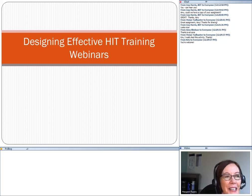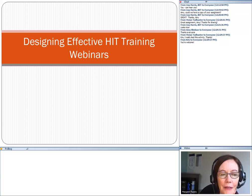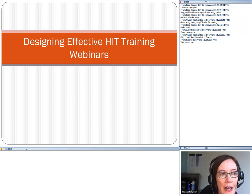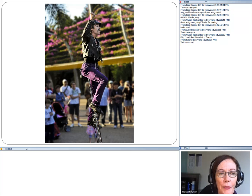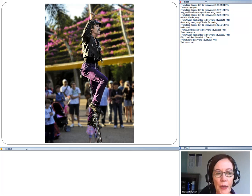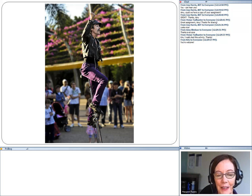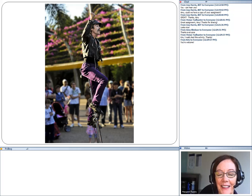I thought it might be useful to spend a little bit of time talking about how to use webinars as a training tool for health IT topics. Typically with a training webinar, I'll often start with just something fun at the beginning and ask people to share one interesting fact about themselves or one interesting experience they've had. So if you could chat in the chat box one interesting fact about yourself or one interesting experience, and be sure your chat box is set to everyone.